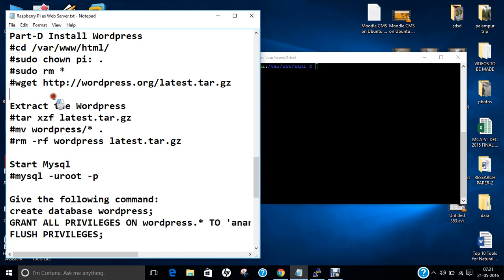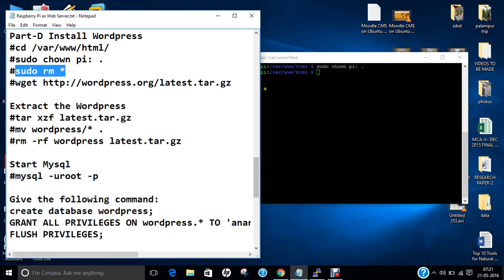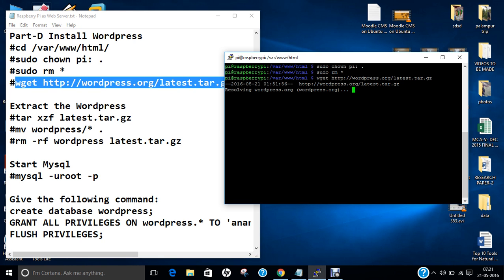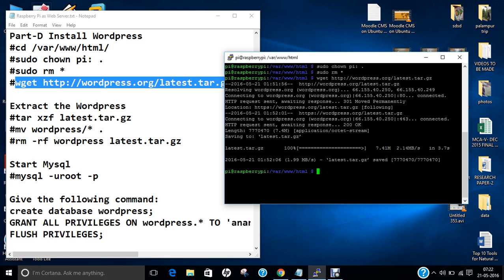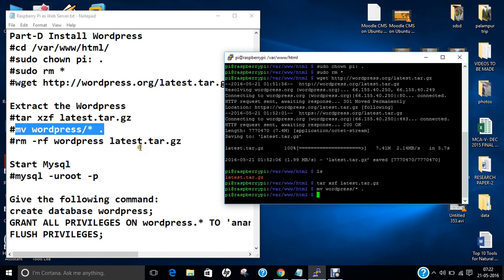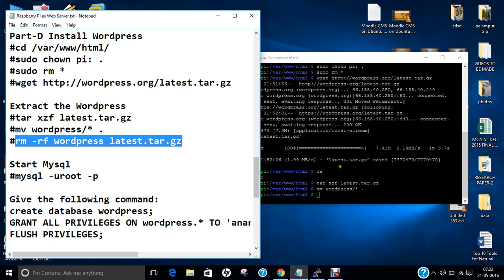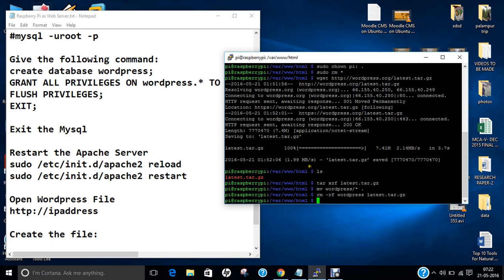MySQL has been properly set and we are ready to start Part D — the installation of WordPress. We are already in this directory. Let us invoke these commands: sudo rm the tar file, and now let us download WordPress using wget. It is resolving wordpress.org and now it will download the latest version — about 8 MB. It has been downloaded as latest.tar.gz. We have to extract this folder, then move the WordPress files, and remove the main archive file.